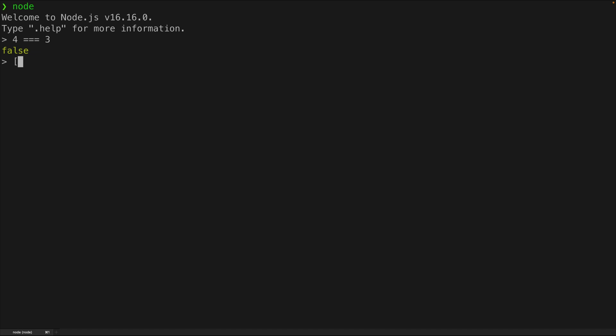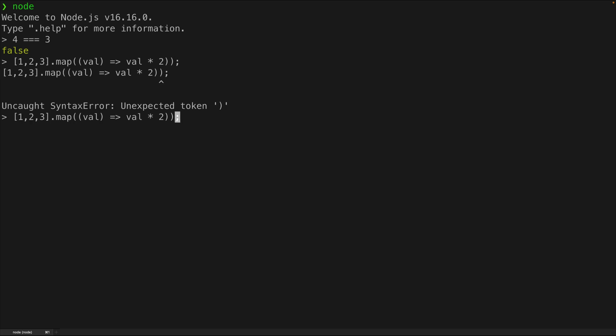Let's say I just have an array of numbers, like one, two, three, and I want to try out the map functionality to multiply each value by two. I added an extra parenthesis there so I'll try that again, and we can see we get the result two, four, six. We've multiplied each element by two. This is pretty cool for running some basic JavaScript code, but let's supercharge this into our own fantastical rxjs playground with a few tricks and tips.